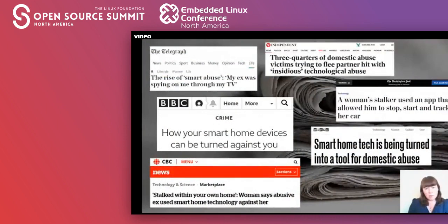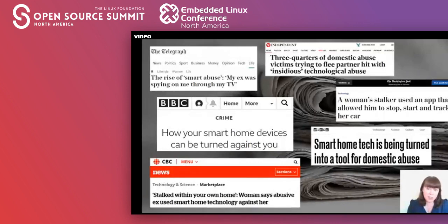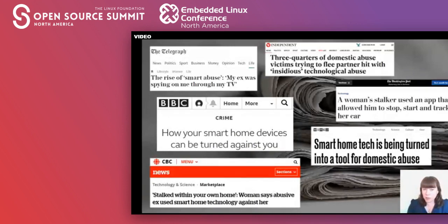At this point you may be wondering how big of a problem this is — are we talking about a niche issue? Whilst there is no central reporting for technology-facilitated abuse, the number of cases appear to be on the rise. A UK news investigation found an 1800% increase in alleged cyber-stalking offences between 2014 and 2018. Refuge, the largest UK provider of shelters for domestic abuse victims who also run the national helpline, found that nearly three-quarters of the people seeking their assistance last year had faced abuse via technology.